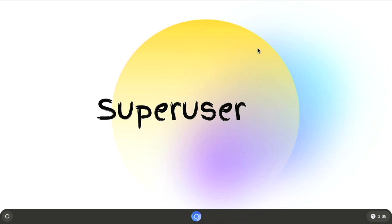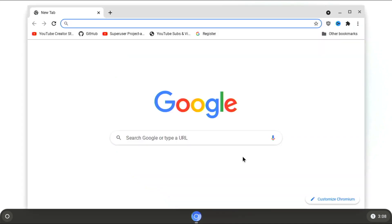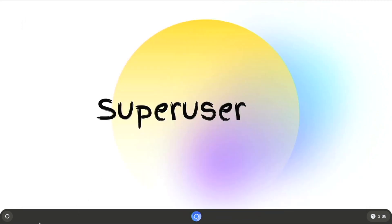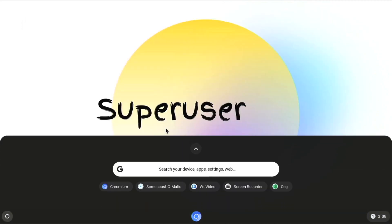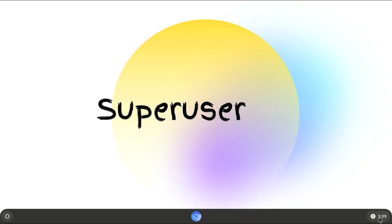So this is basically like Chrome OS. Everything is built around the Chromium web browser right here. But we can also run Linux apps on this.